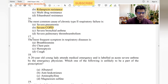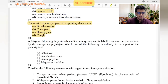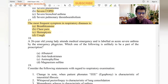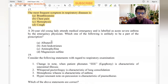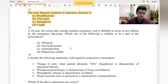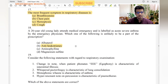A 26-year-old young lady is labeled as acute severe asthma. Which of the following is unlikely to be part of the prescription? The treatment protocol for acute severe asthma includes albuterol, aminophylline, and magnesium sulfate 2 grams. Anti-leukotrienes are not commonly used in acute severe asthma because they are not very effective and are slow-acting.